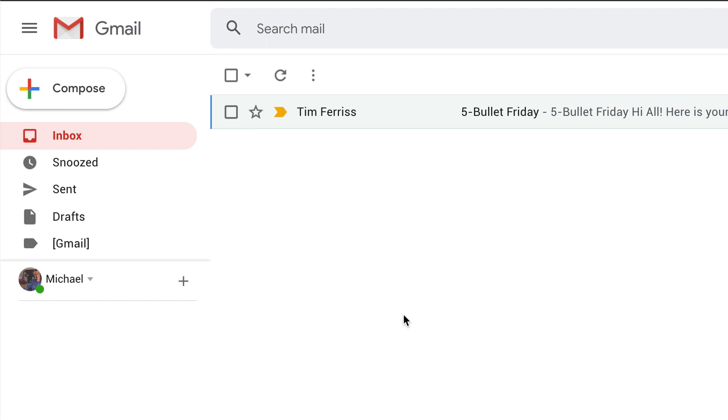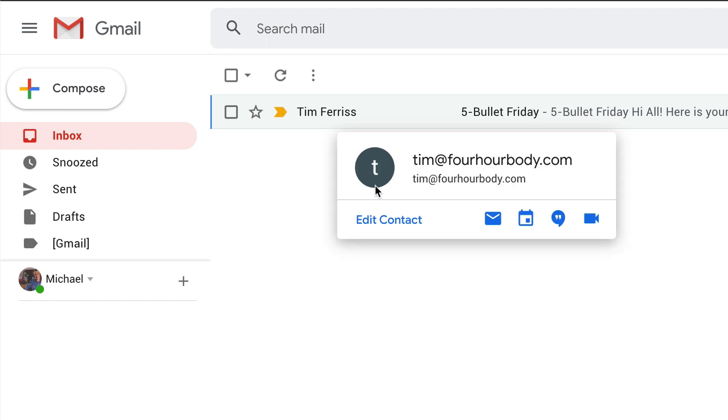And if you change your mind and you want to quickly delete that contact, hover your cursor over the name, select Edit Contact.